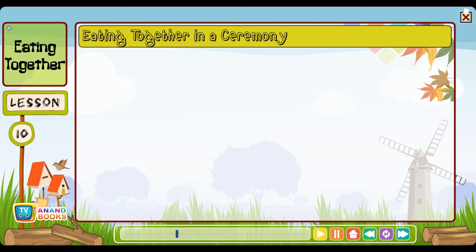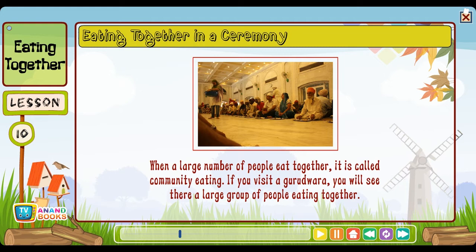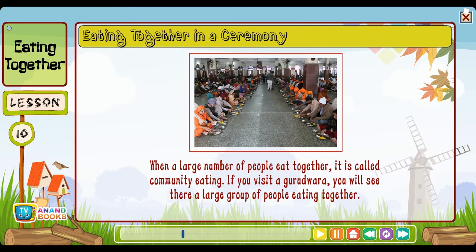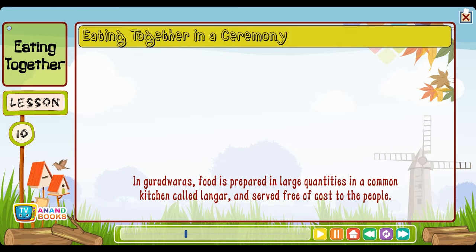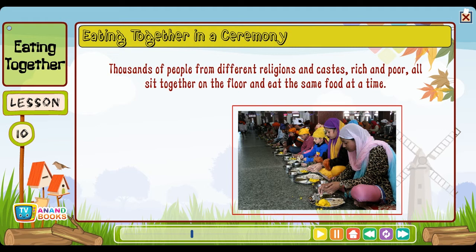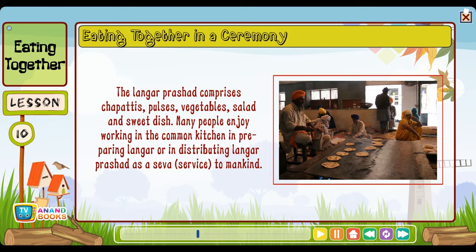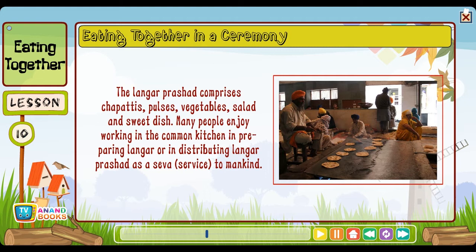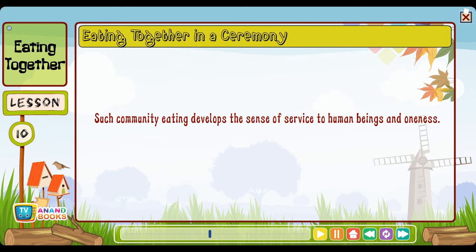Eating together on special occasions: We invite our friends and relatives on special occasions like birthday parties, festivals and picnics. Special dishes are cooked and sometimes we engage special cooks called halwai to prepare the food in large vessels. We enjoy such feasts — they create a feeling of oneness. Eating together in a ceremony: When a large number of people eat together it is called community eating. If you visit a gurudwara, you will see a large group of people eating together. Food is prepared in a common kitchen called langar and served free of cost. Thousands of people from different religions and castes — rich and poor — all sit together on the floor and eat the same food. The langar prasad comprises chapatis, pulses, vegetables, salad and sweet dish. Such community eating develops the sense of service to human beings and oneness.